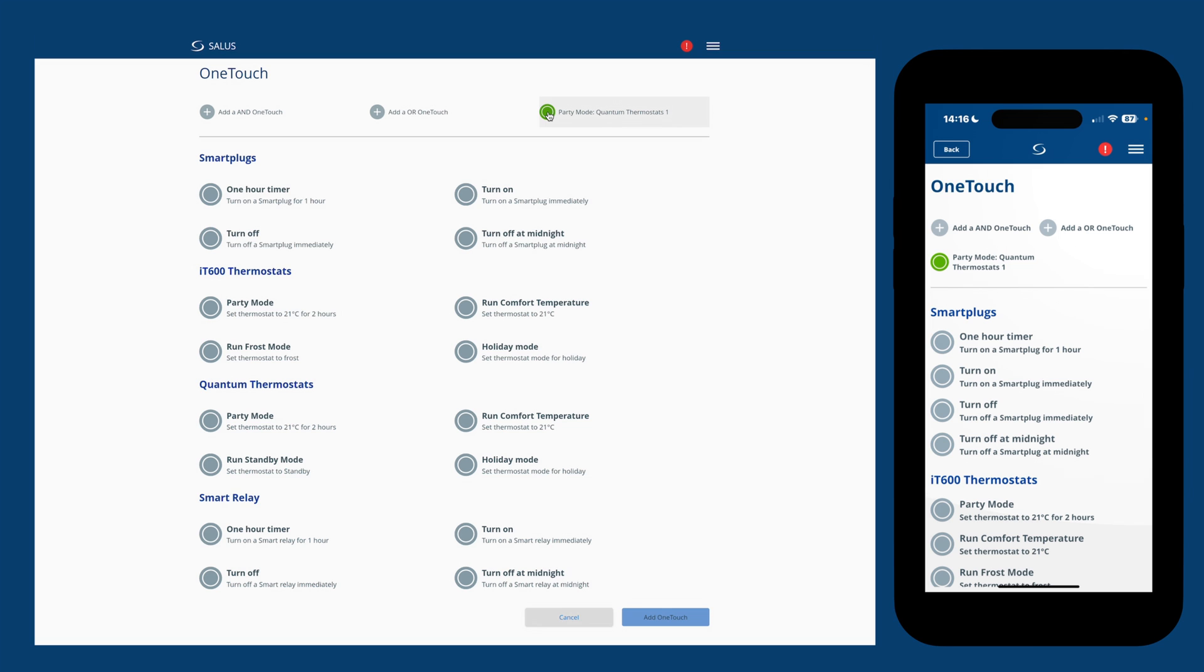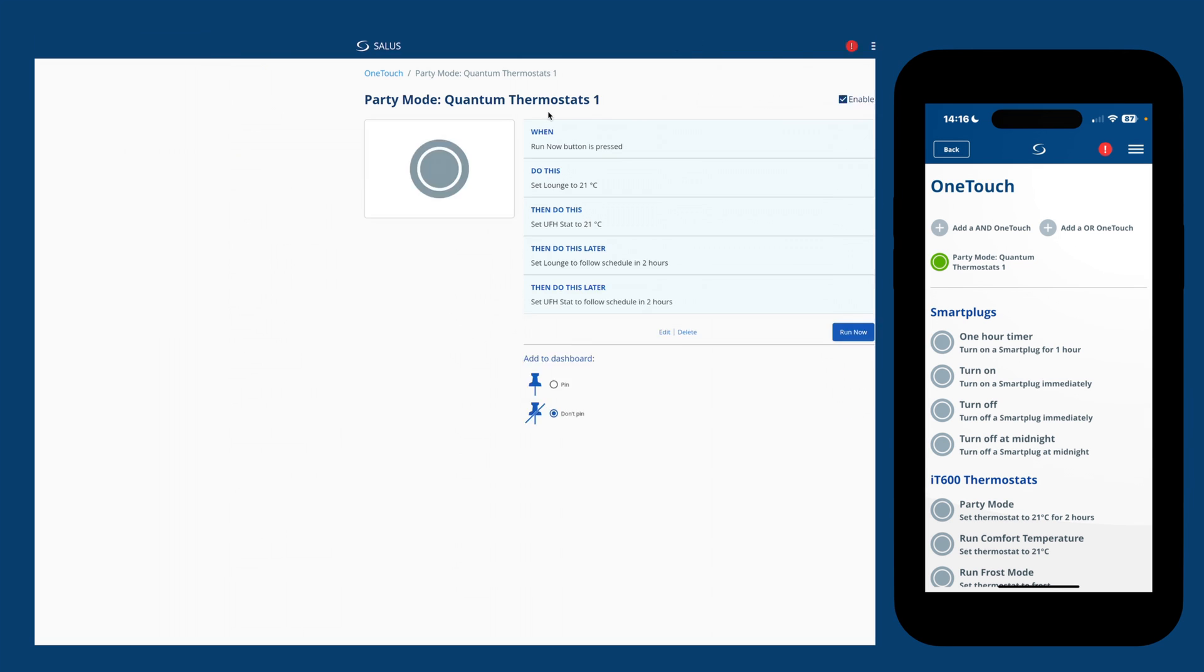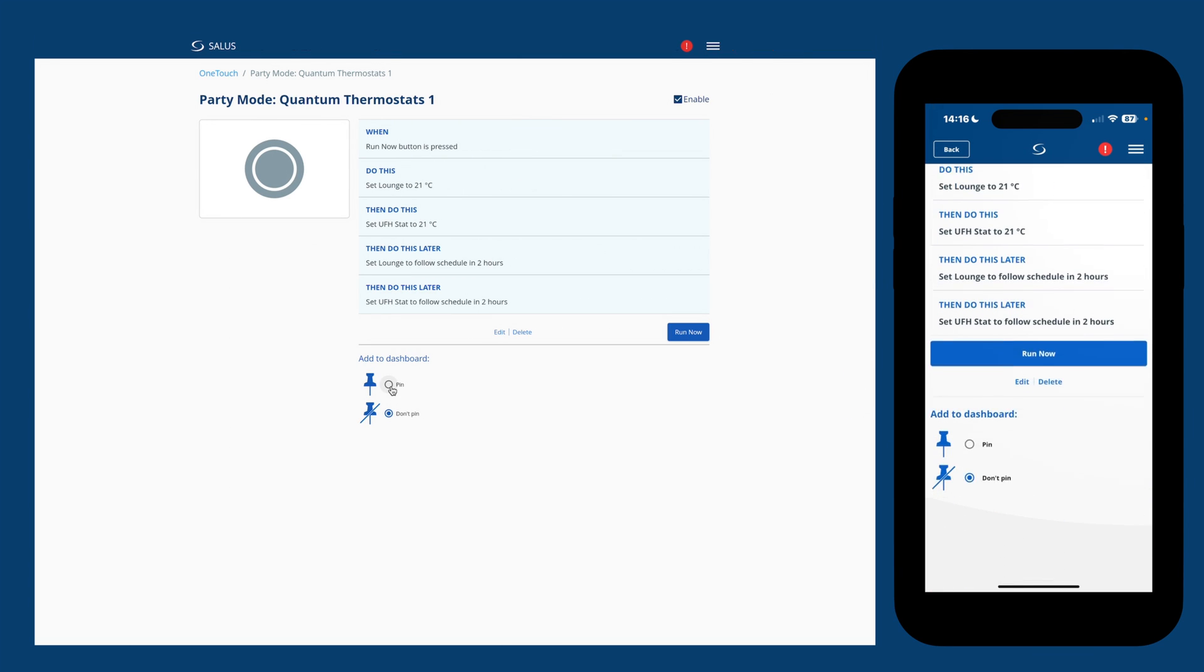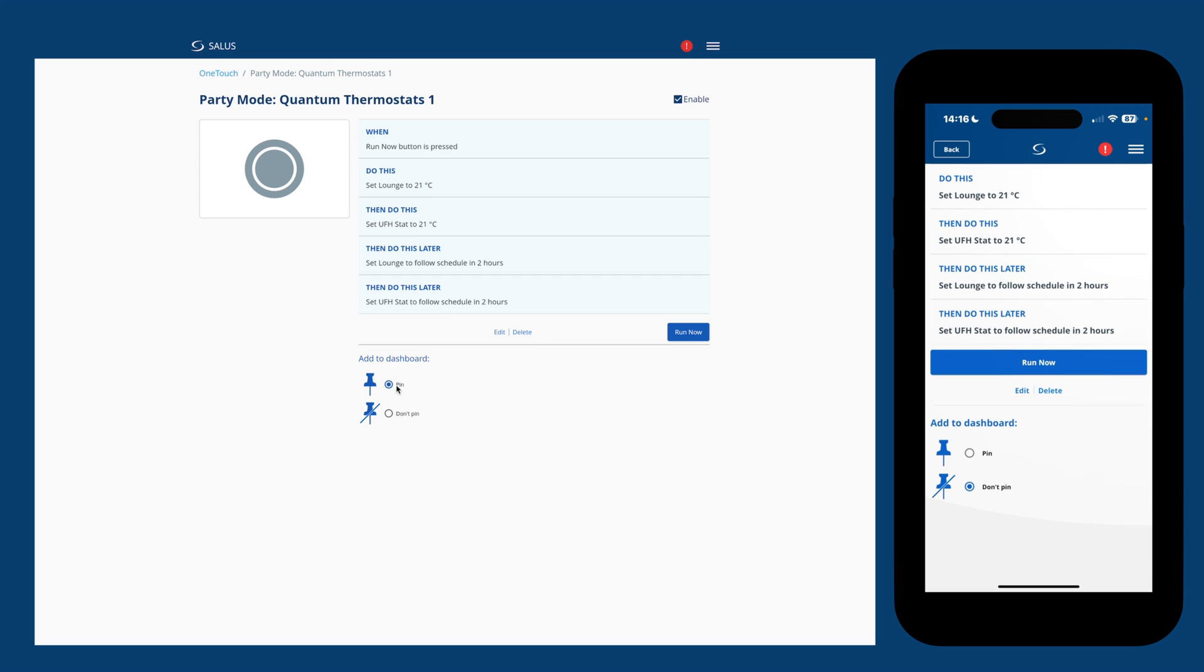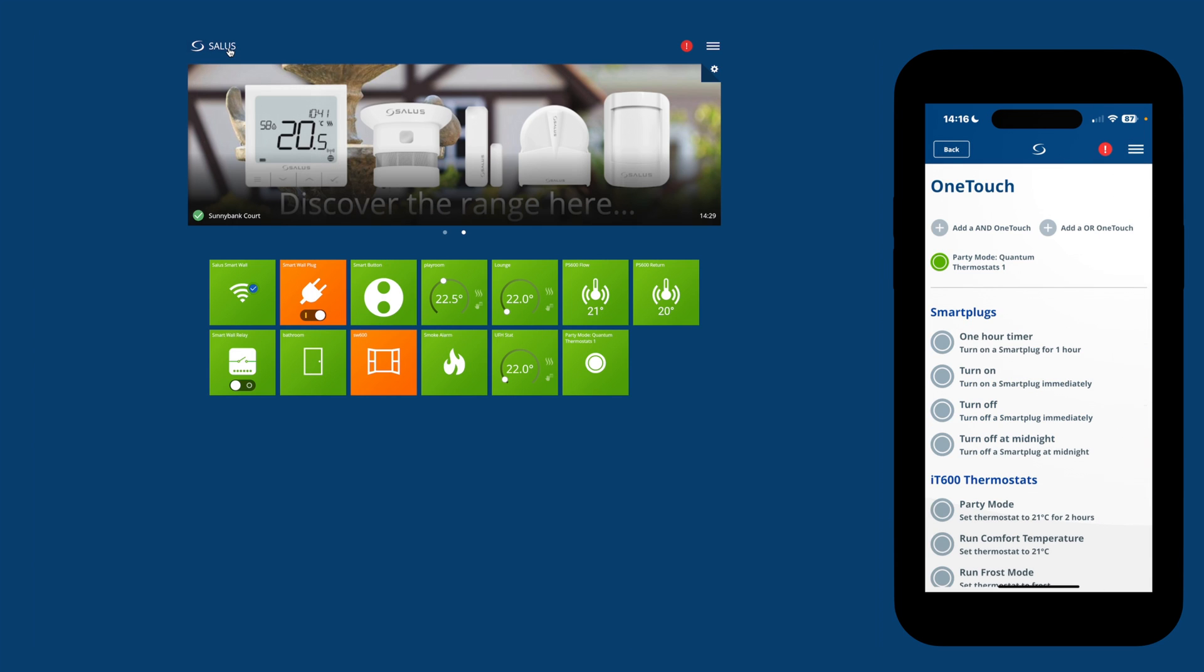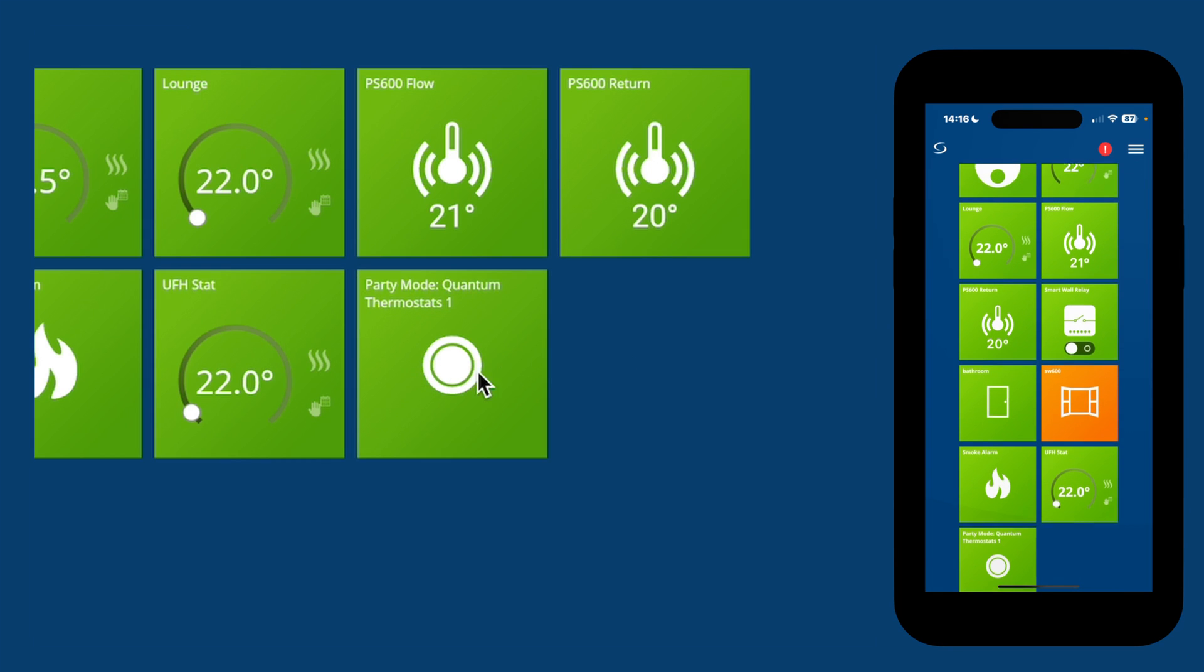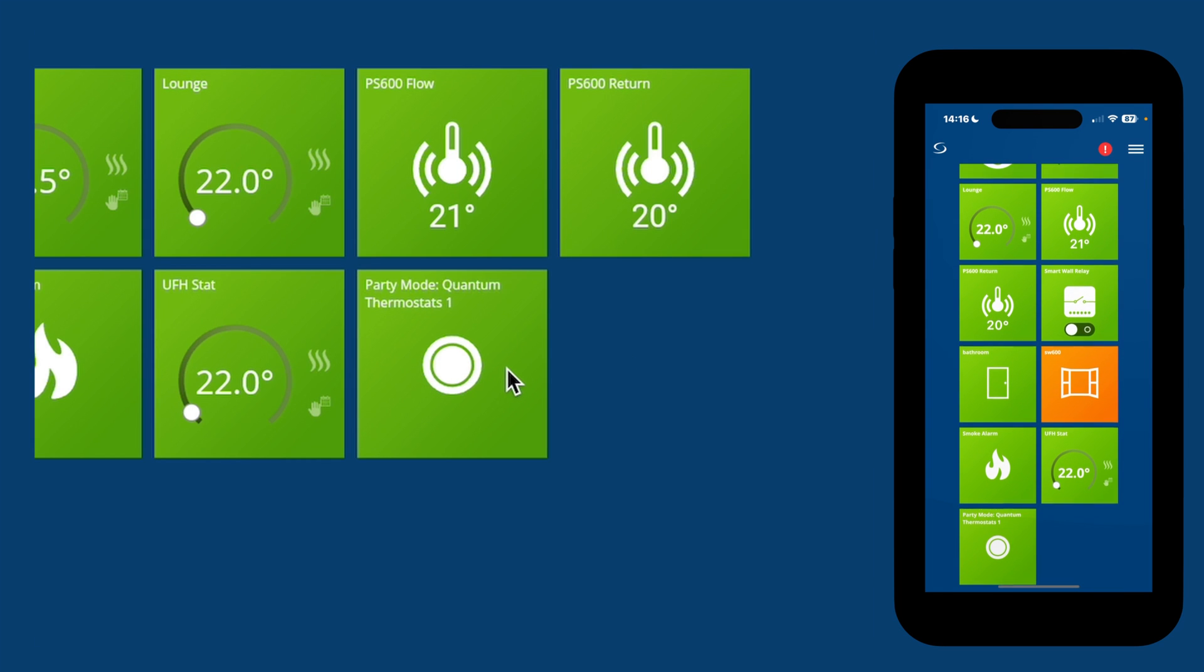If we tap on, then scroll to the bottom, you have the option to pin the rule to your home screen. So we'll do that now. Head back to the home screen, we can now see the one-touch rule for Party Mode.